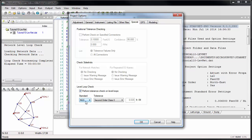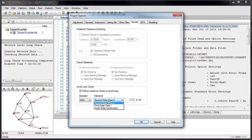Select your appropriate set of standards: United States National Geodetic Survey, Natural Resources Canada, or Custom Values, and the desired classification.